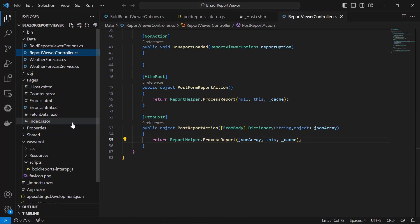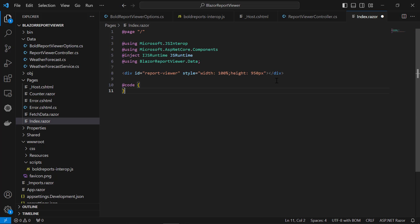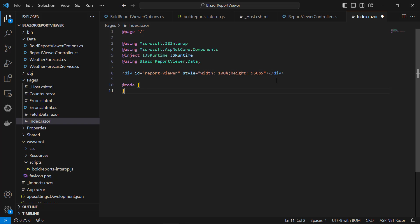Next, open the index.razor file from the pages folder. Here, inject IJSRuntime and invoke this JavaScript interop with the created report viewer URL in the index.razor file. This is used to view reports. I have added the BlazorReportViewer.data namespace. Here, BlazorReportViewer is the name of the Blazor application. The div element represents the container.